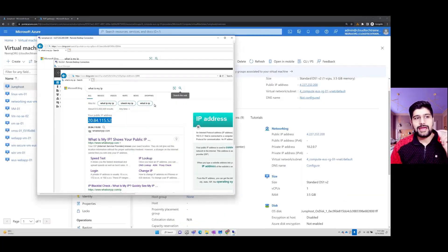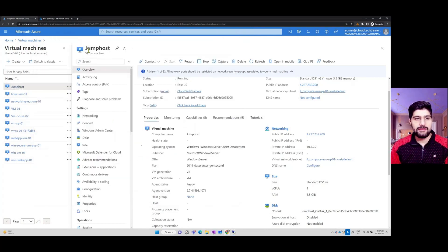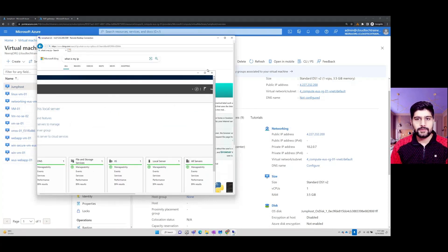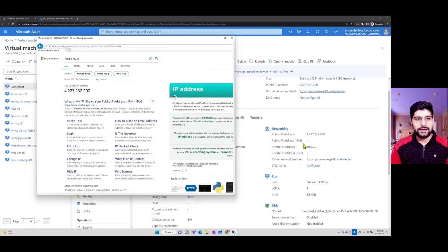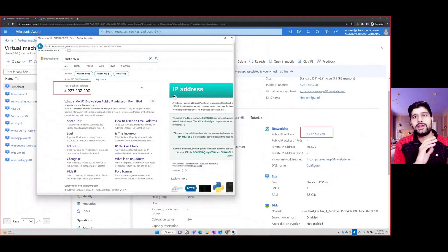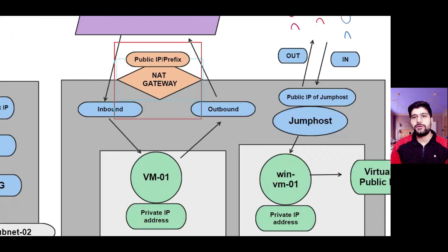When you configure a VM with only a private IP address, Azure automatically assigns it a random public IP for outbound connectivity. For the jump host, which has a public IP of 4.227.230.200 assigned, checking 'what is my IP' returns that same IP address — so inbound and outbound communication both use the same public IP in this configuration. Now let's look at the use case where a NAT gateway is deployed.